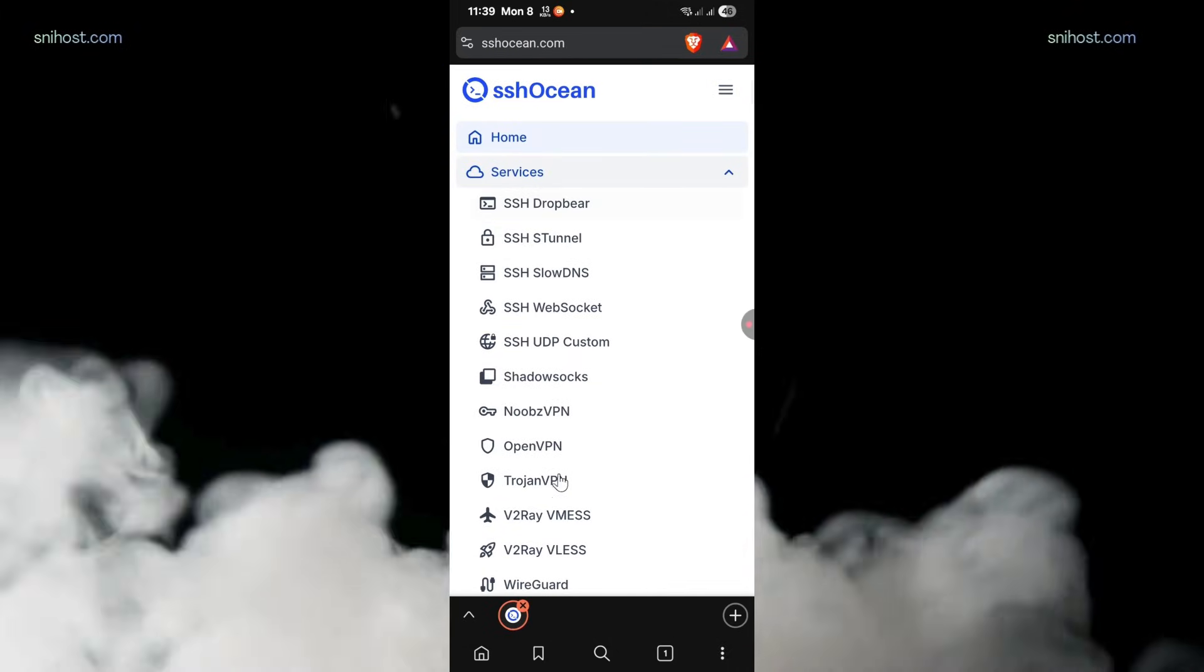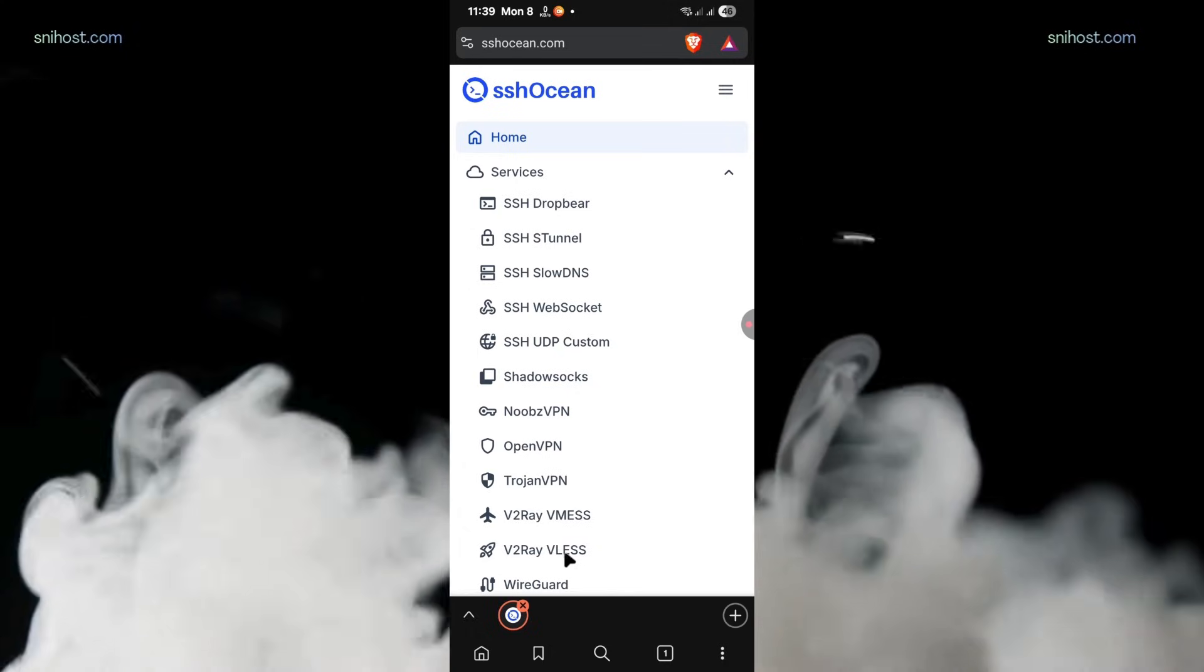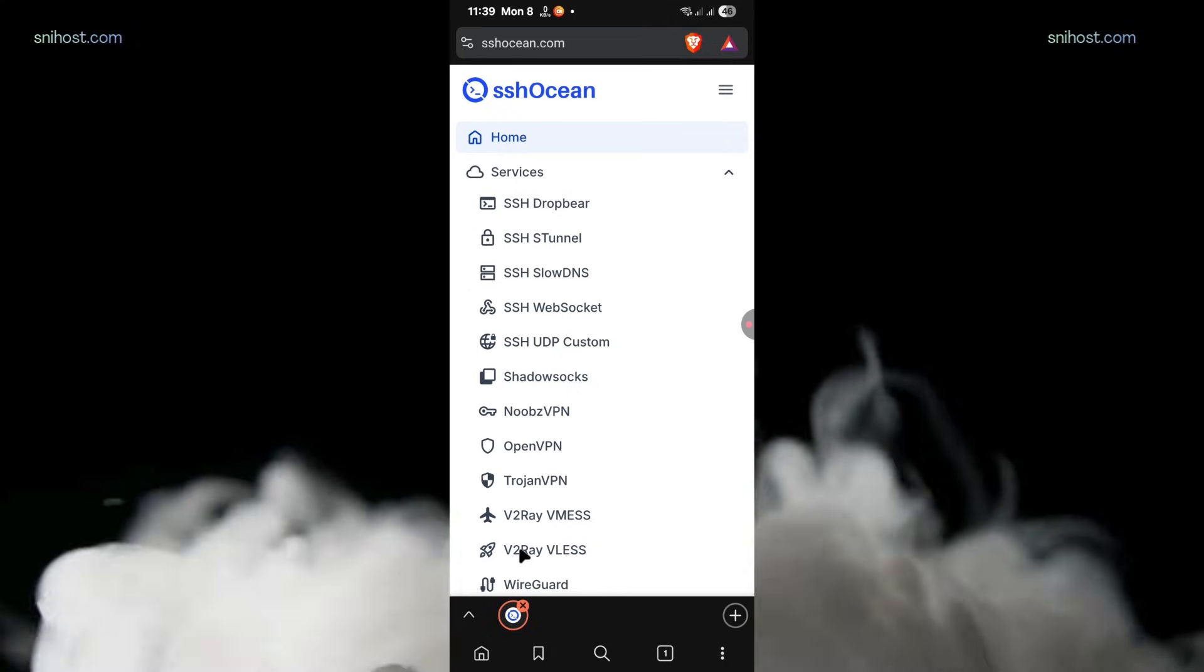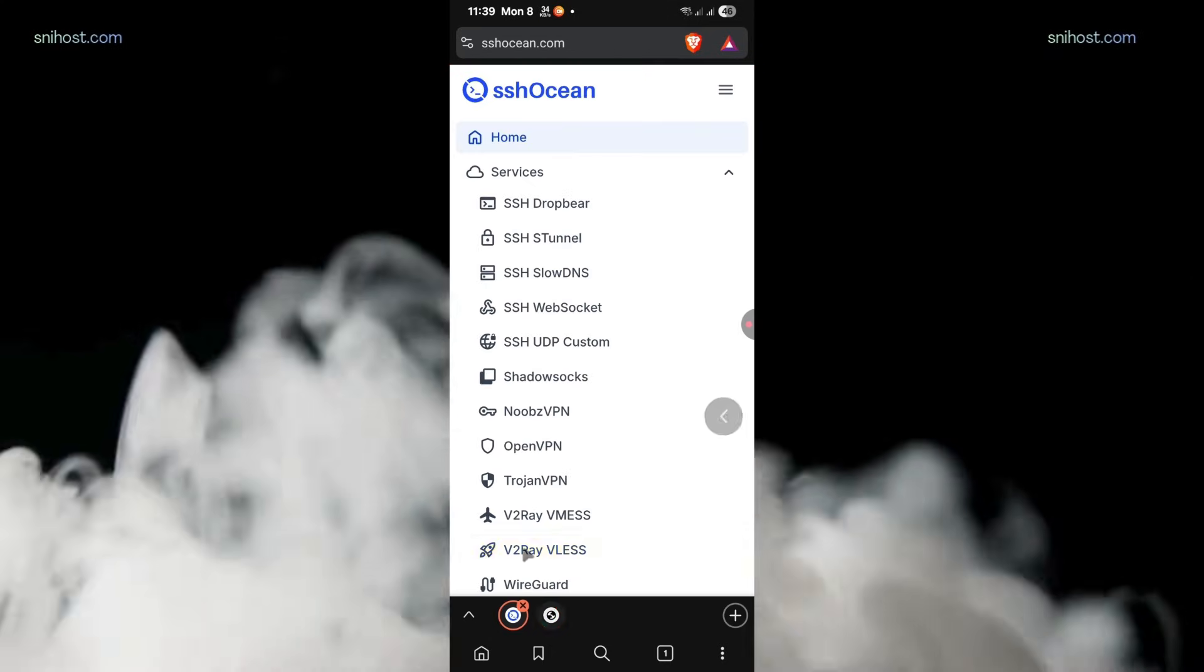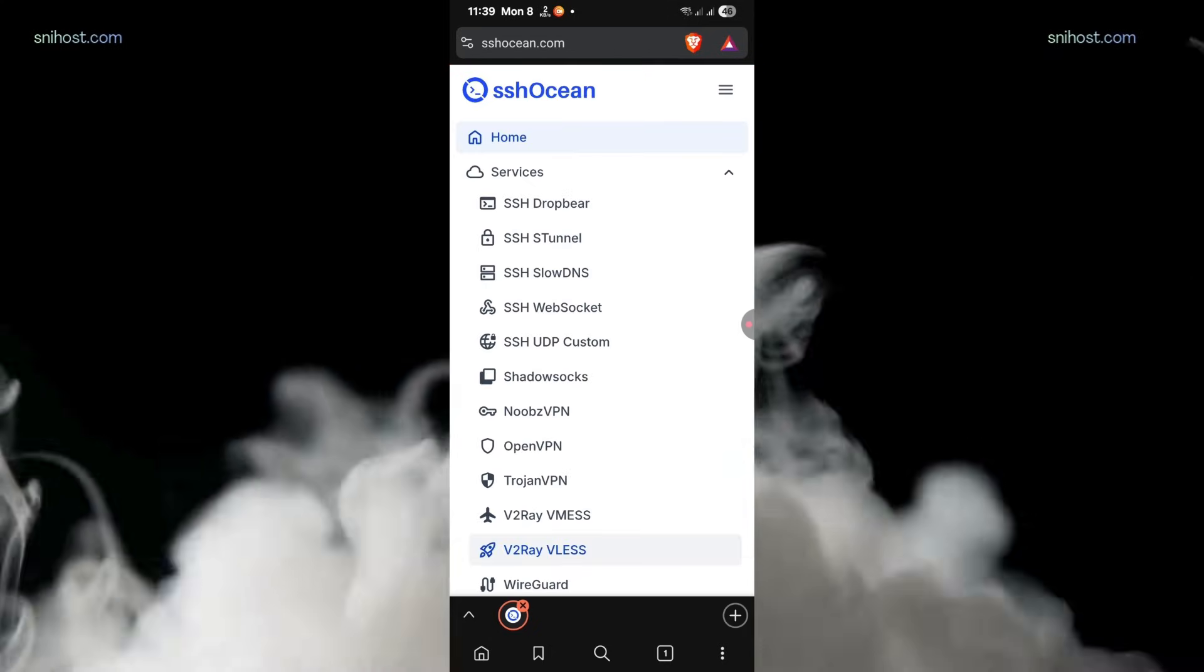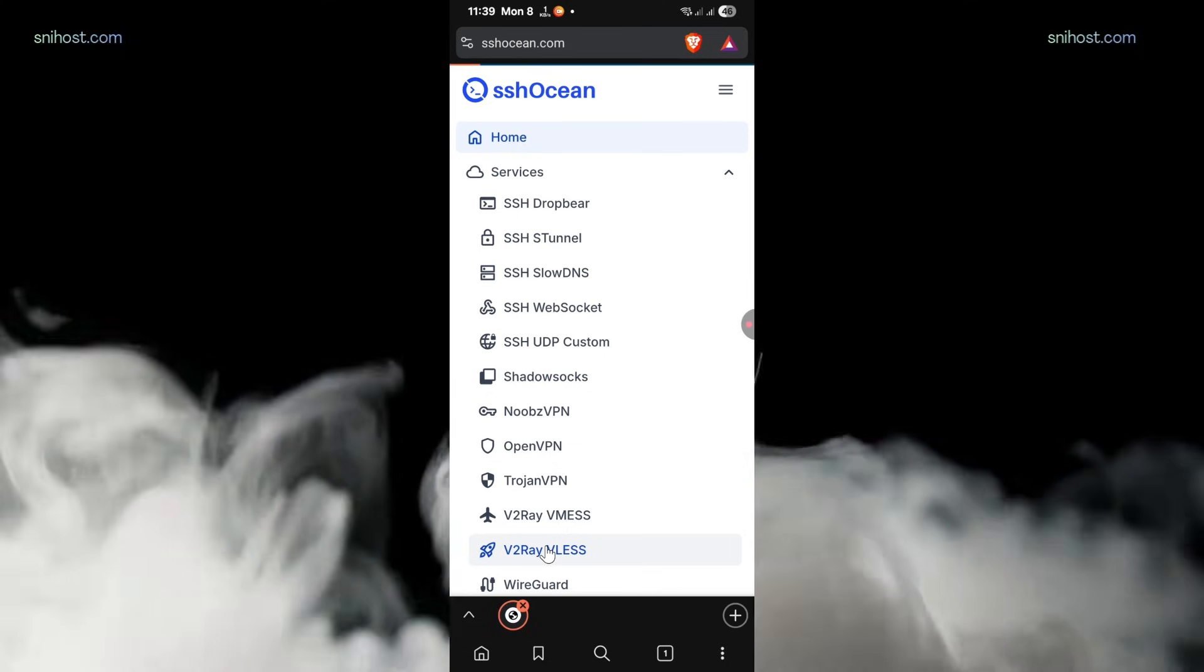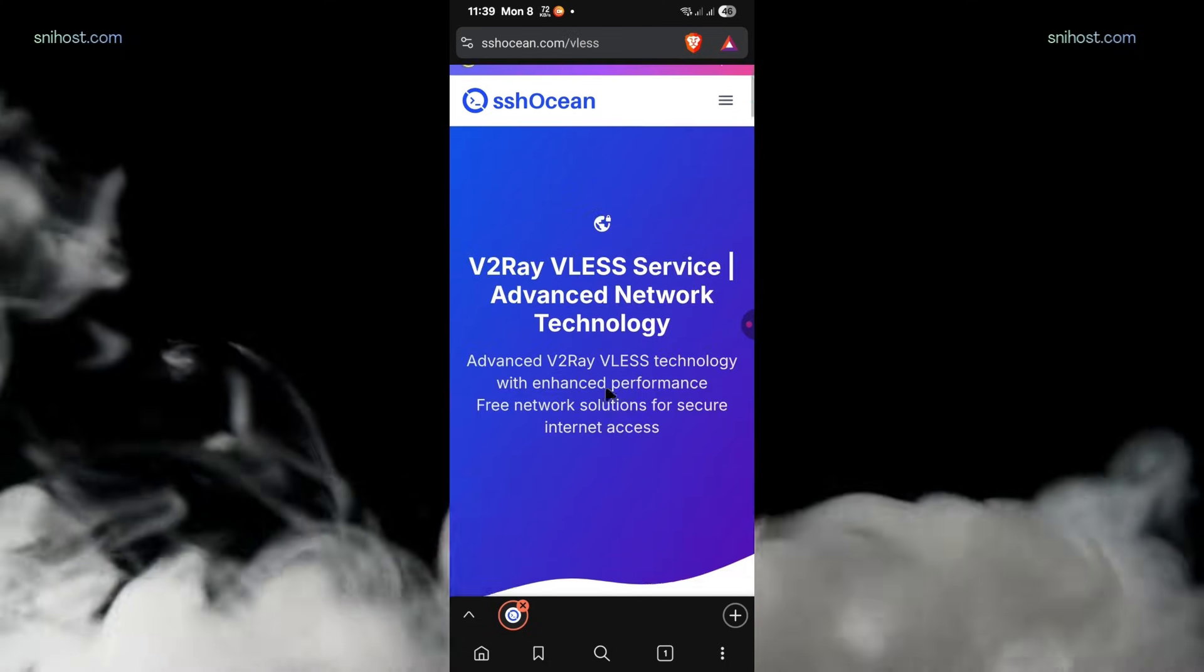Under Services, look for V2Ray. You'll see two options: V2Ray VMS and V2Ray VLS. For this tutorial, we'll be using V2Ray VMS to create the V2Ray server.